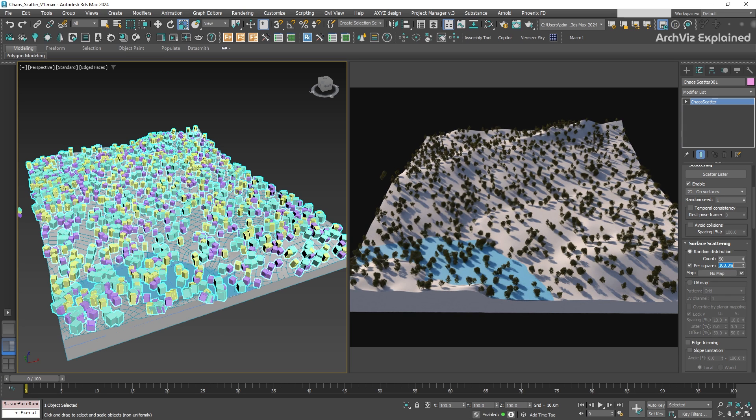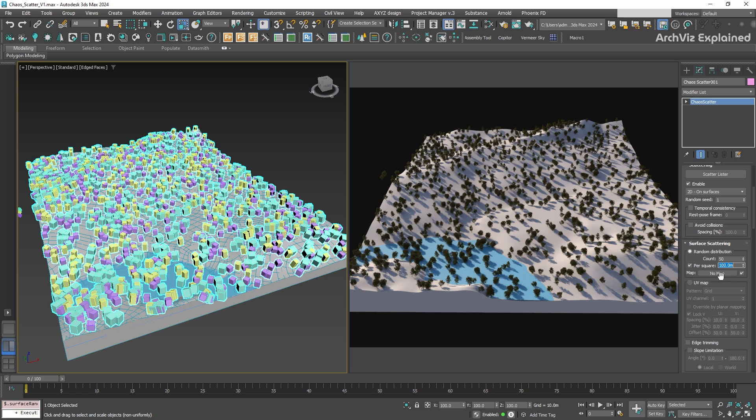This allows us to keep the density consistent, and set a more accurate forest, even if the surface size changes.